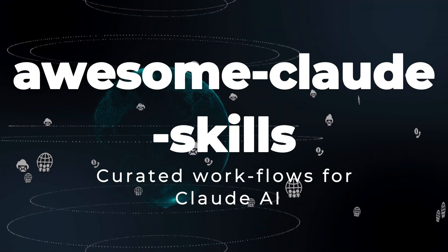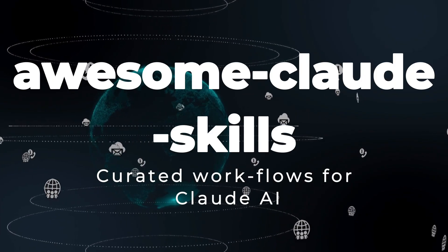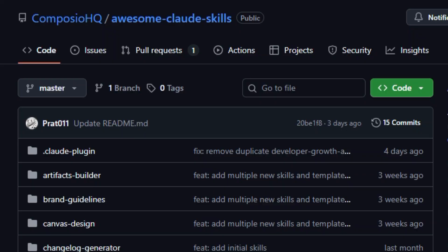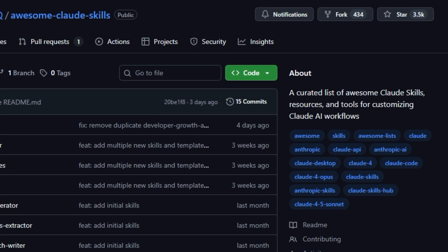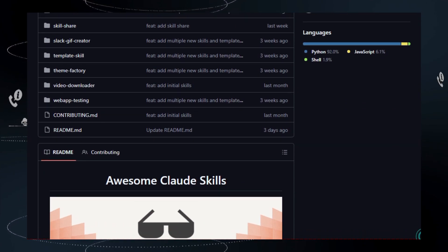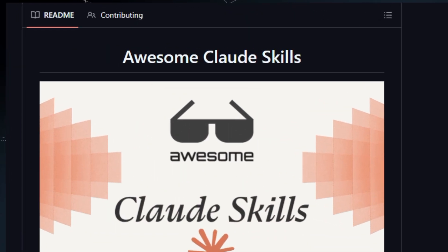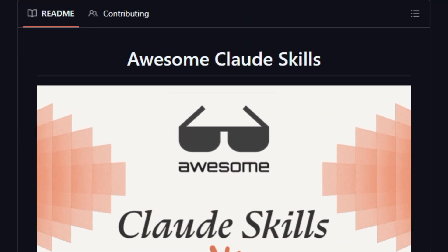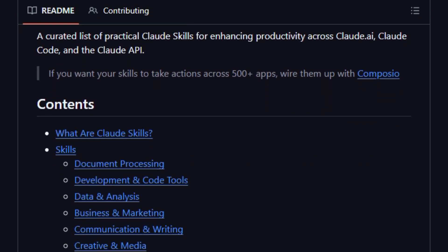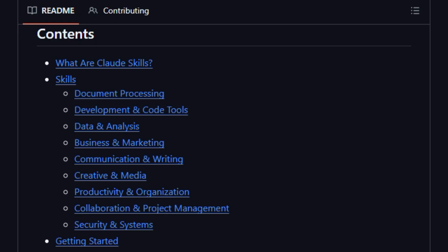Project number one: Awesome Cloud Skills — curated workflows for Cloud AI. Let's dive into Awesome Cloud Skills, a free and open source repository from ComposioHQ that collects a rich catalog of ready-made skills or workflows for the Claude family: Claude.ai, Claude Code, and the Claude API. It enables users to quickly plug in structured task definitions — for example, document processing, code tools, brainstorming, lead research, image enhancement — so Claude can perform specialized actions instead of generic chats.